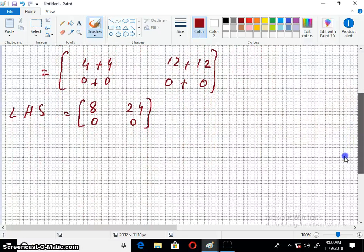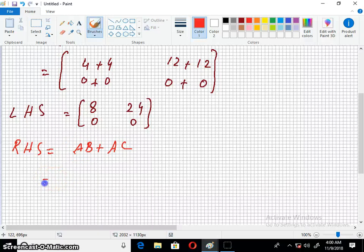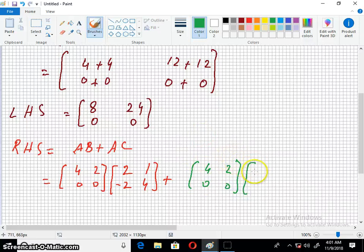Now let's go to the right hand side, which is AB plus AC. A is 4, 2, 0, 0; B is 2, 1, minus 2 and 4. Then A is 4, 2, 0, 0 again; C is minus 1, 2, and 4, 2.